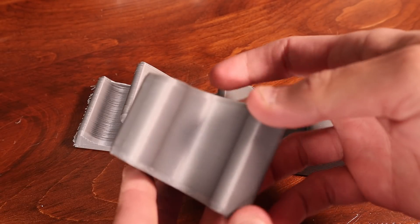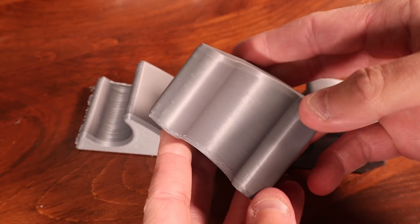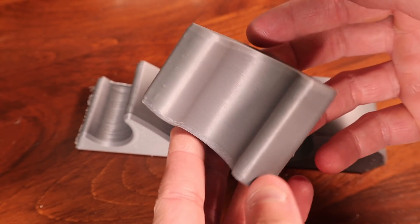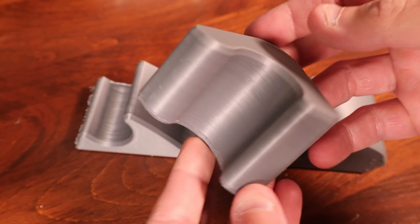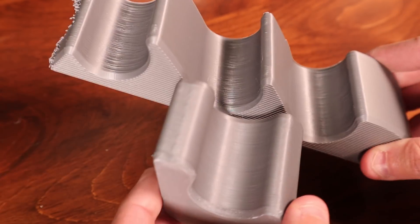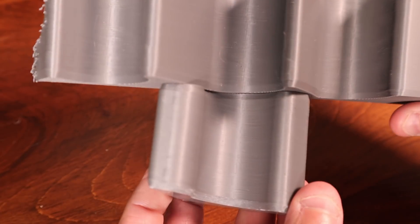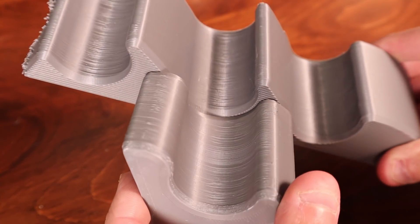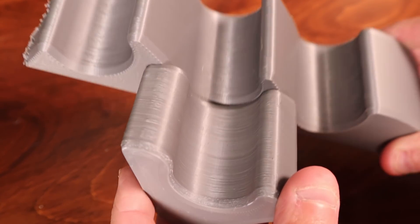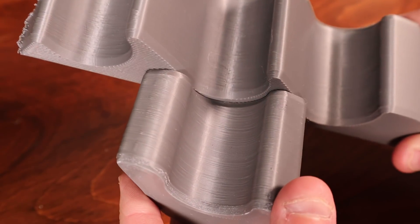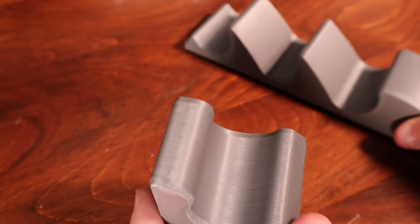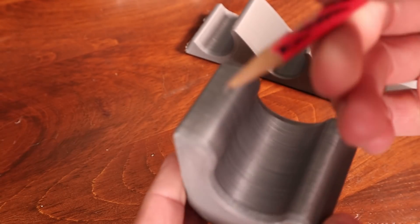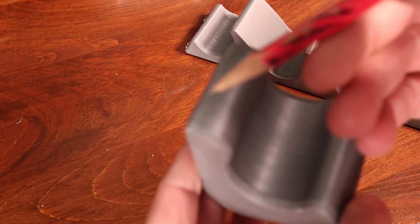Alright, so this is the print that we've done with the new setting for the infill. So we can try and compare. I think there are a couple little things that I noticed that I don't remember seeing before.